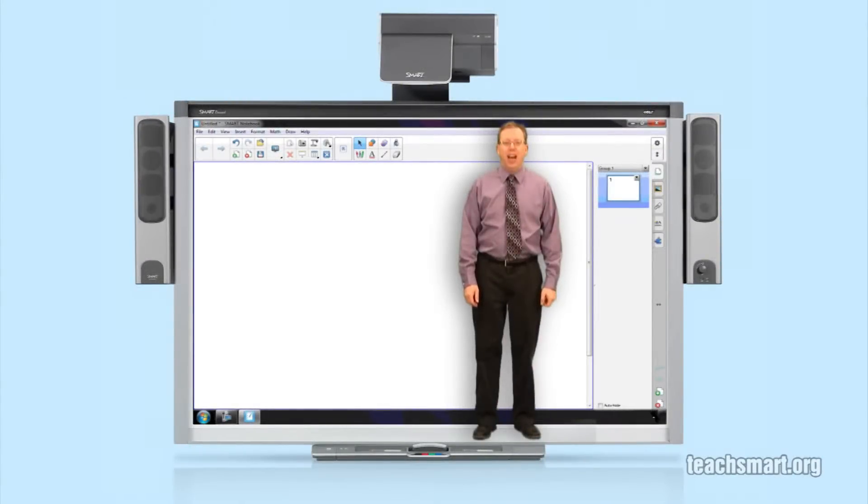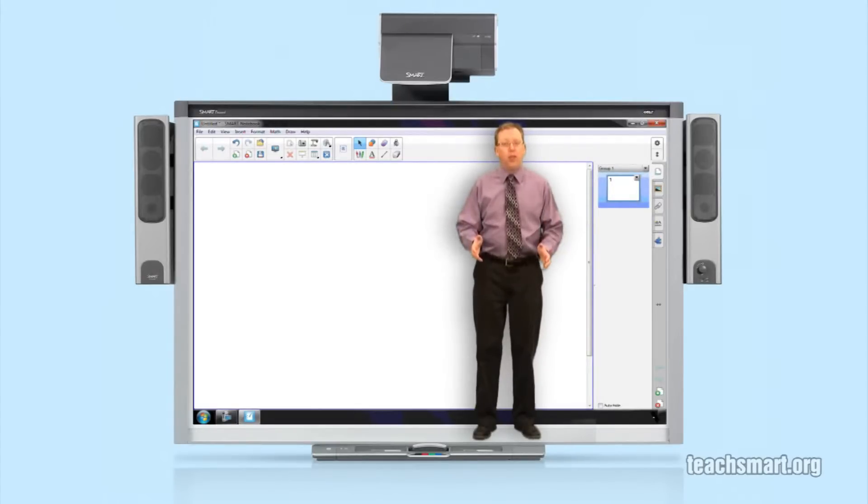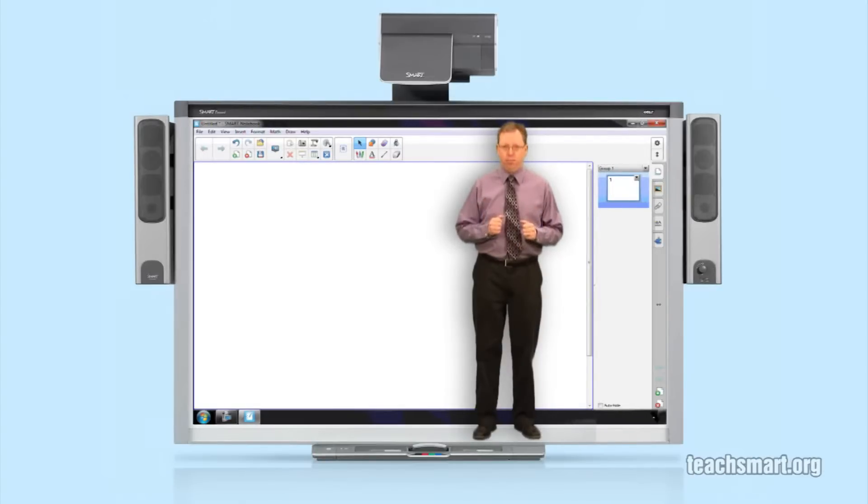Hi again everybody. I'm Smart Ed with another Smart Ed TV Top Tip. We're in Smart Notebook 11 and one of the new features in the software is the ability to customize your creative pen. Let me explain.